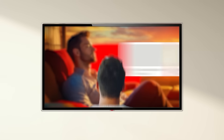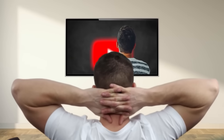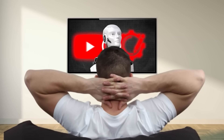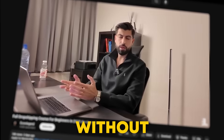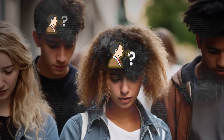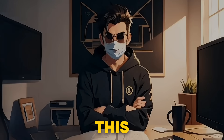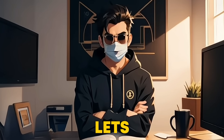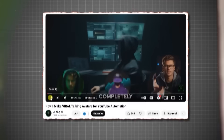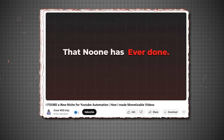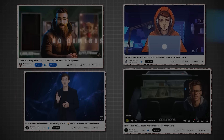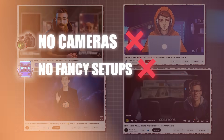Ever noticed how some creators and brands make awesome videos without ever showing their face? Well, I'm one of them. Whether you're a creator who wants to stay anonymous, or a small business needing pro-looking videos without the headache of hiring a spokesperson, this is for you. I use this super simple AI tool that lets you make avatar videos for tutorials, demos, reviews, or just regular social media posts. No cameras, no fancy setups, and zero stress. We don't even need to be on camera.